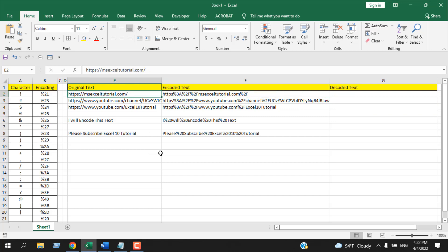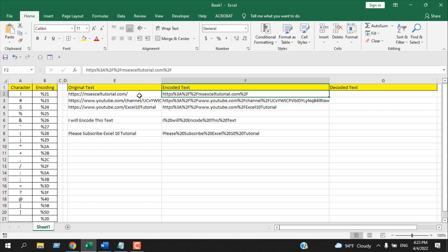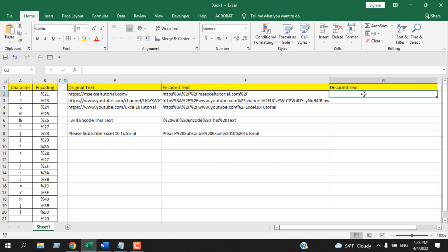In this tutorial, I'm going to create a custom function that will help me convert or decode this text and convert it into this URL. Let's see how it's done.